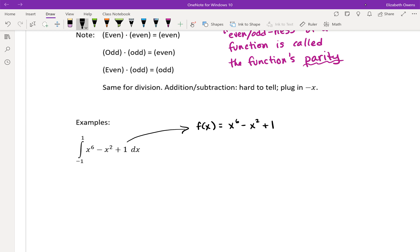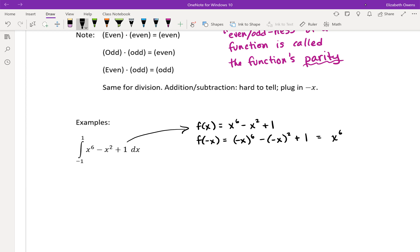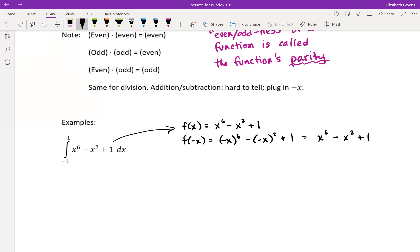Plugging in negative x: negative x to the sixth minus negative x squared plus one. When you raise a negative value to an even power, the negative cancels out — so negative x to the sixth equals positive x to the sixth, and negative x squared equals x squared. So f of negative x gives us f of x exactly, which means this is an even function.